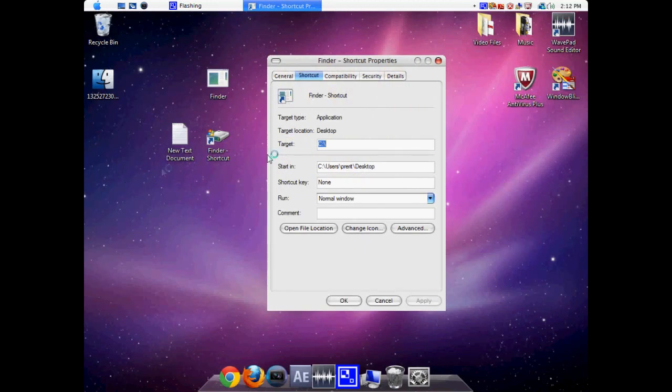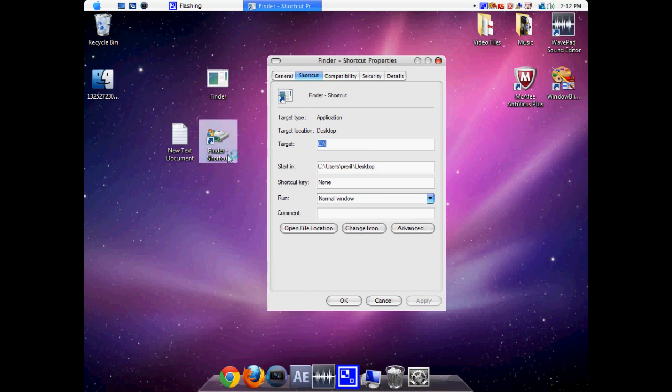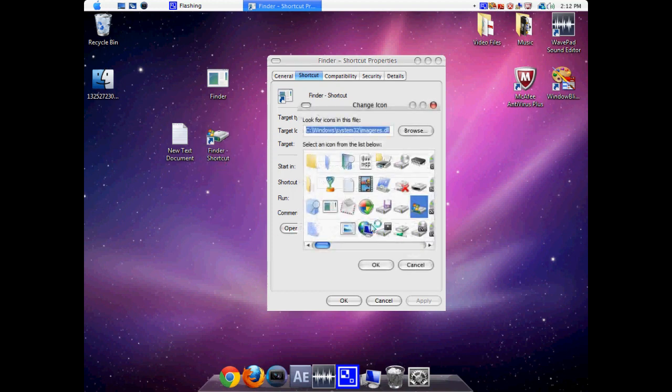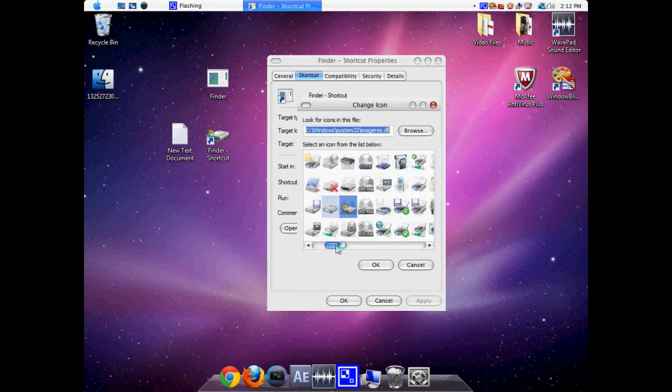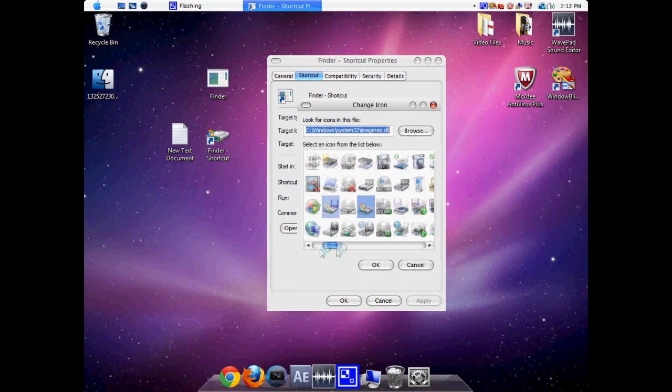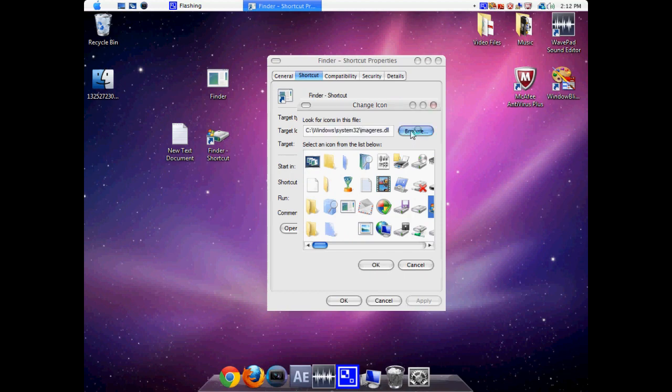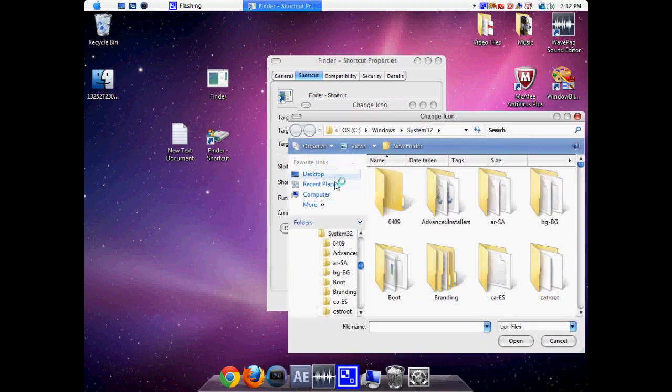But the problem is it still doesn't look like a Finder. So what we can do is go to the Change Icon option and click on the Browse option.